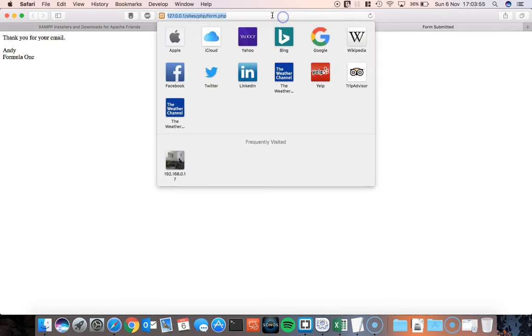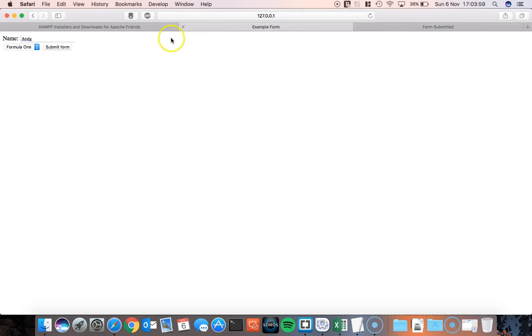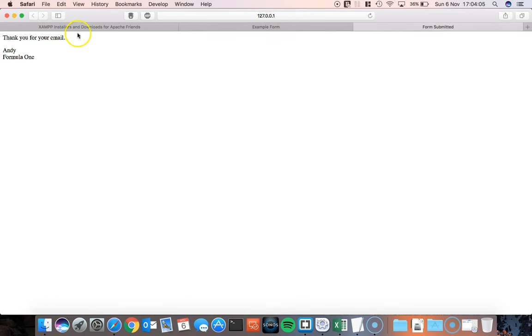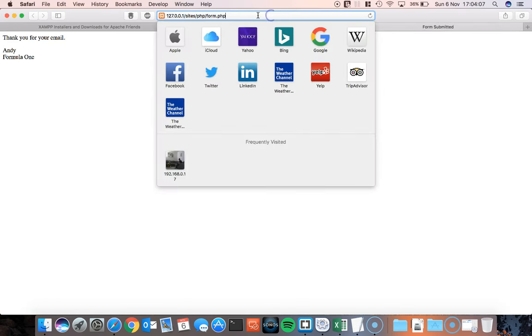But basically I'm looking at index.html. When I'm looking at this page, I'm looking at form.php. So when I clicked on the submit button, what happened was this data from this form was passed across into the form.php page and then presented to me.